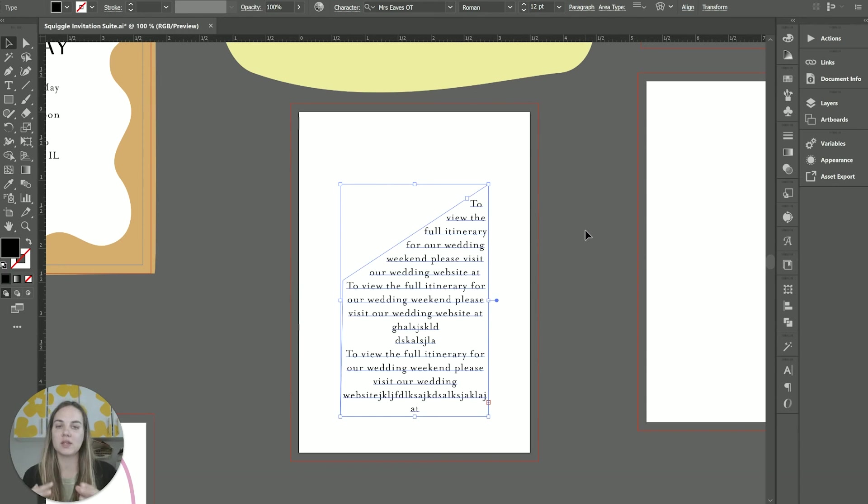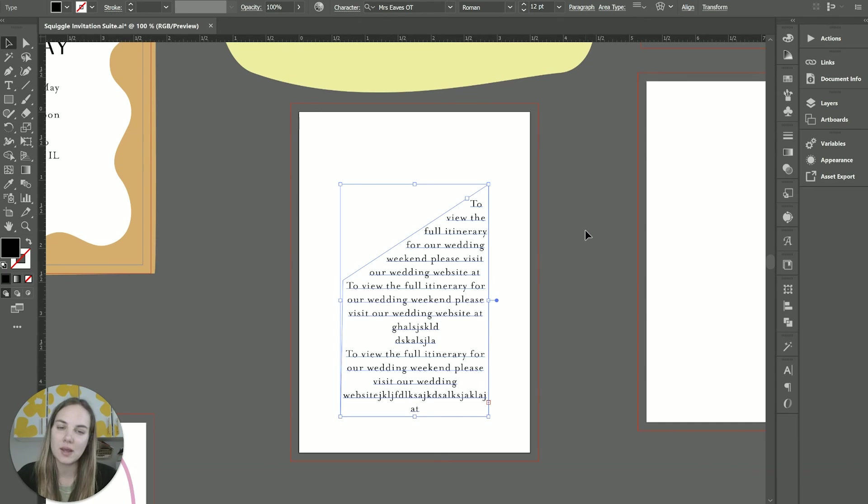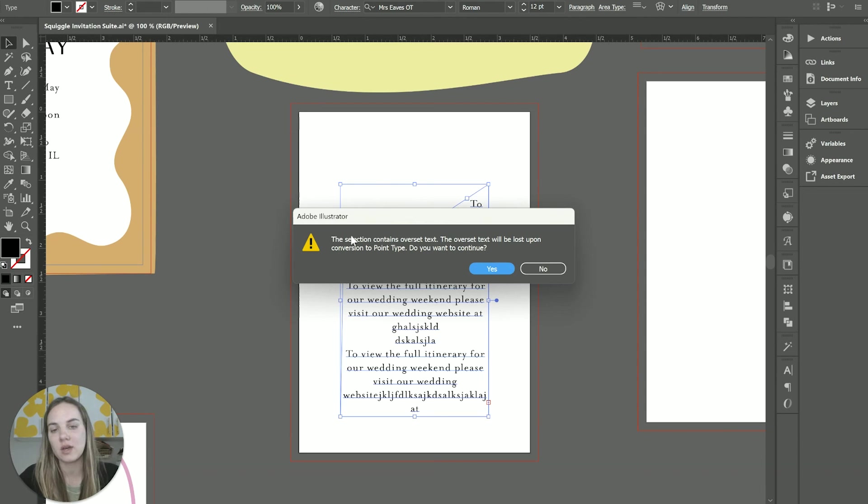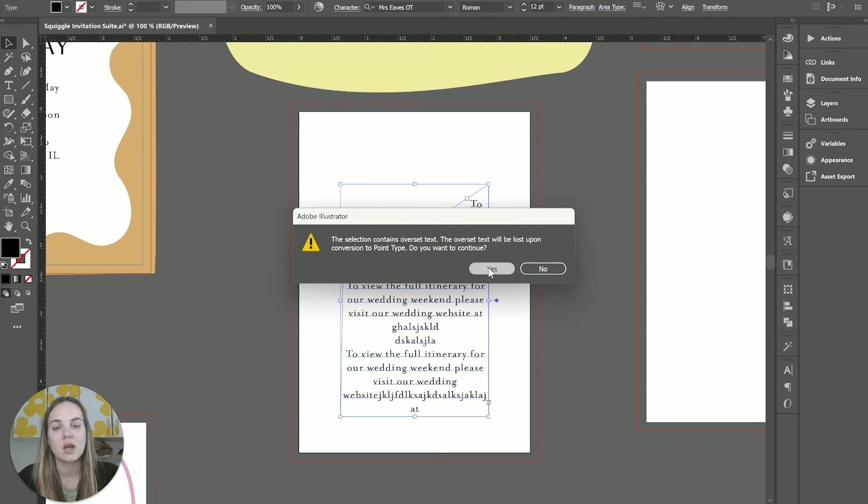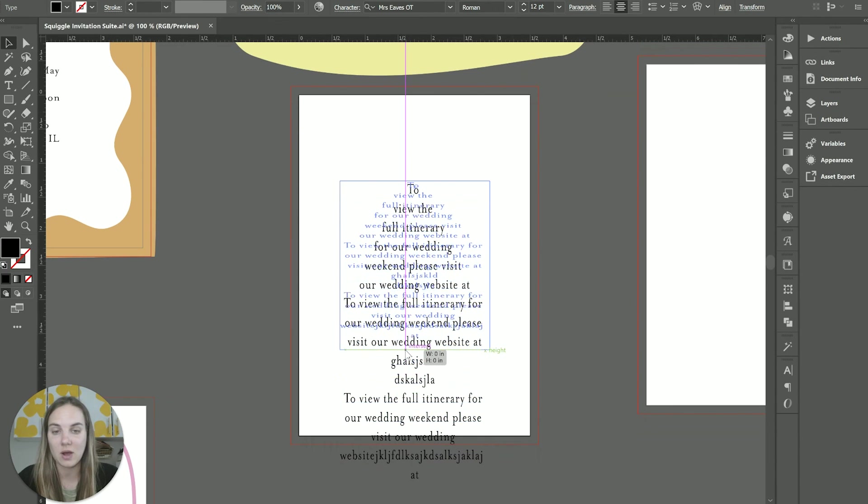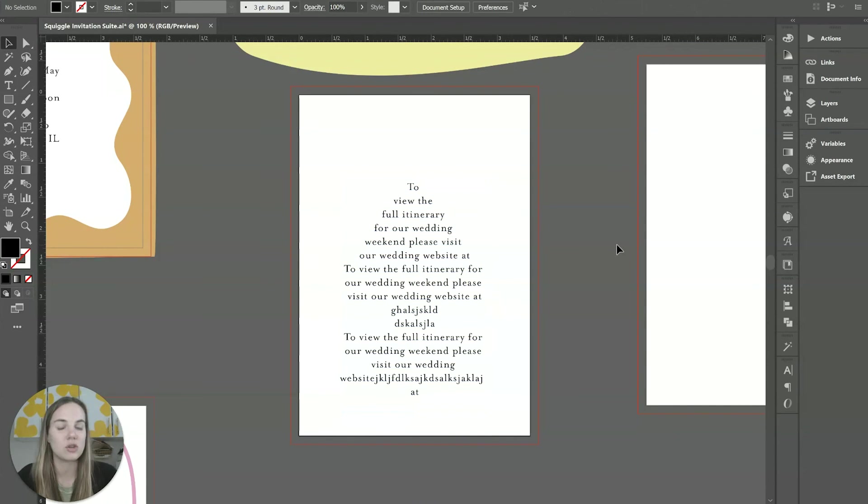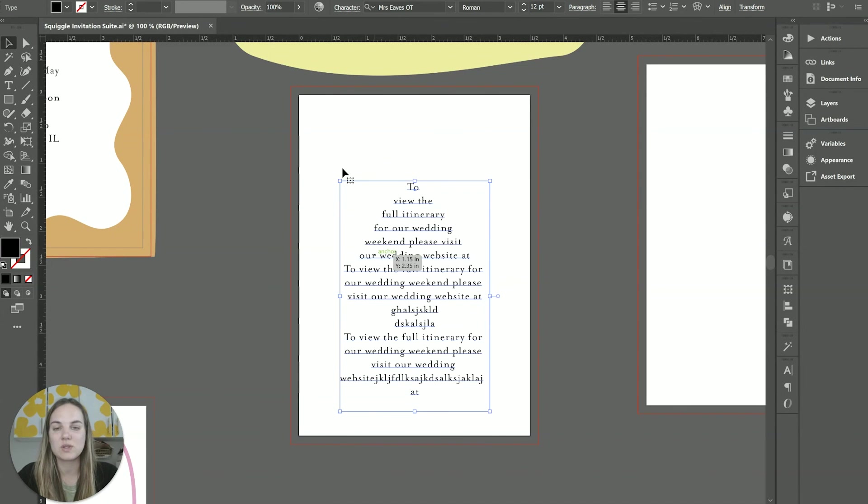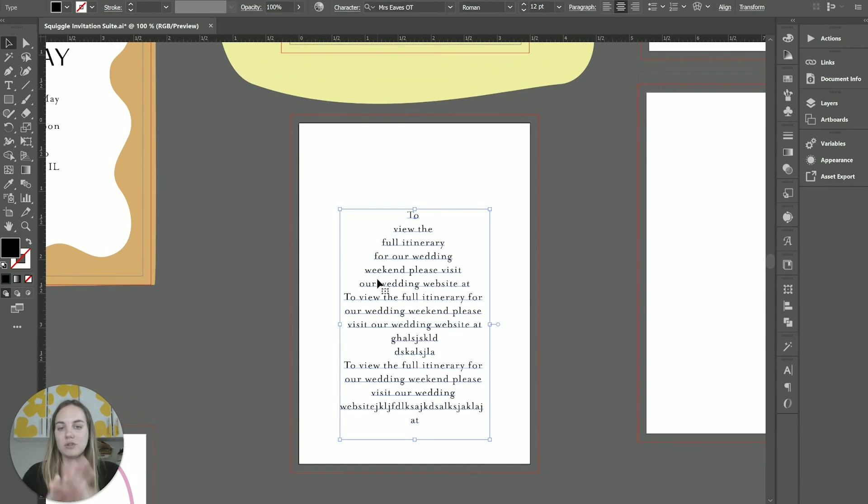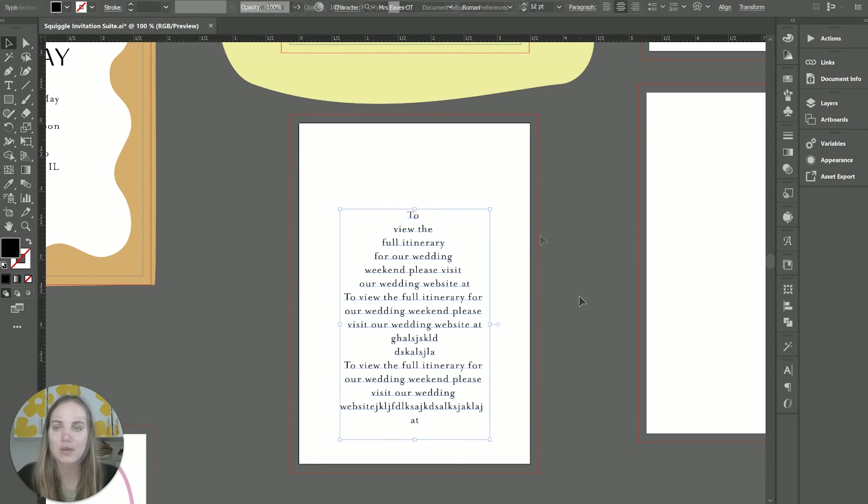And then one thing to note is that you can have as much text as you want in an area type box, but in a point type box, it's going to be different. So if I were to try and convert this over to point type, I'm getting this message that there's overset text and it will be lost upon conversion to point type. So if I click yes, then anything that was listed after this is just no longer in this box. I kind of lost that completely. So if you are converting, just make sure you pay attention to that. And you can also see when I converted it to point type, the shape of it changed as well, because you just have to have more of a square text box when you're using point type than with area type.